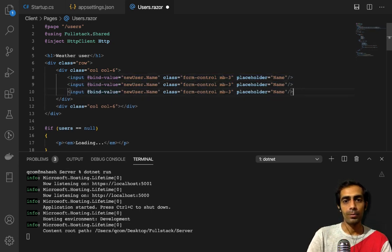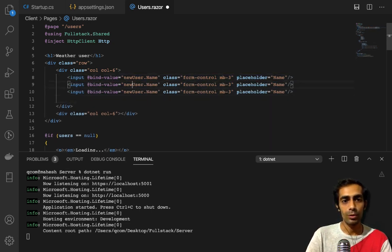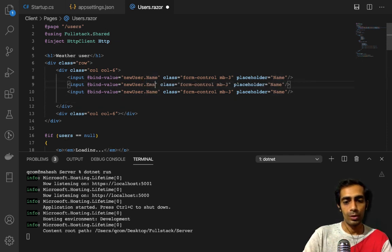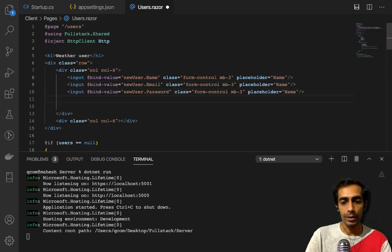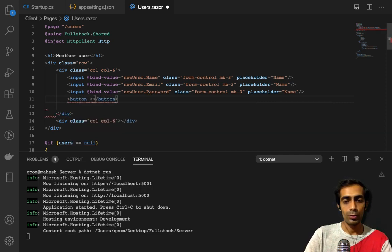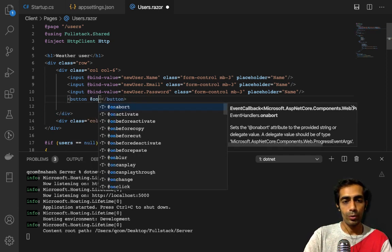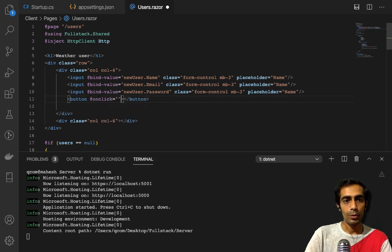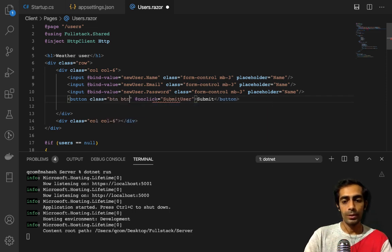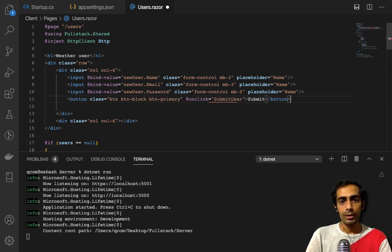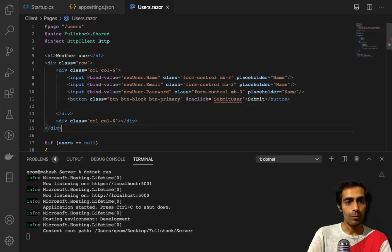Add an input with placeholder `Name` and class `form-control`, with `@bind-Value` bound to `newUser.Name`. Add margin-bottom. Then add inputs for Email and Password, and a submit button with `@onclick="SubmitUser"` and class `btn btn-block btn-primary`.